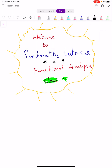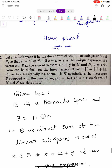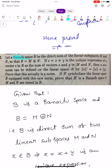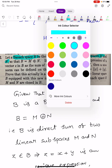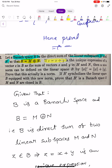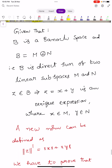Hi, welcome to Sunil Math Tutorial, Functional Analysis Class Number 7. In this video we prove a statement. Let us take a Banach space capital B which is the direct sum of linear subspaces capital M and N, that is B equals M direct sum N. If Z equals X plus Y is the unique expression of a vector Z in capital B as the sum of vectors X and Y, where X belongs to M and Y belongs to N, and we define a new norm in the linear space B by norm Z dash equals norm X plus norm Y. We have to prove that this is actually a norm, and B dash symbolizes the linear space B equipped with this new norm. We have to prove that B dash is a Banach space if M and N are closed in capital B. So first we analyze the statement.